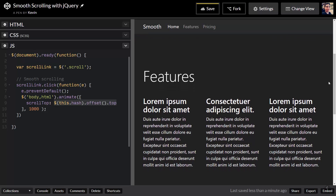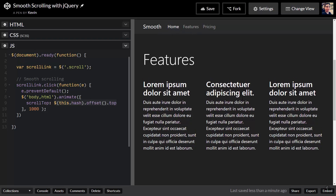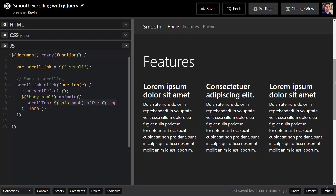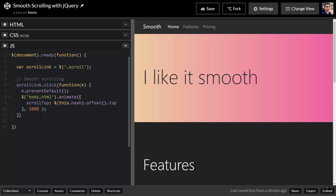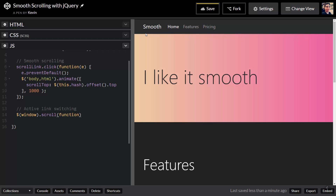Right now home is still the active link, which looks really weird when you click on features and home is still highlighted. This next part is a little more complicated. I'll call this 'active link switching'. The active links are only ever going to change when we're scrolling, so the first thing we do is select window and say when our window scrolls — all of this only happens during a scroll event.